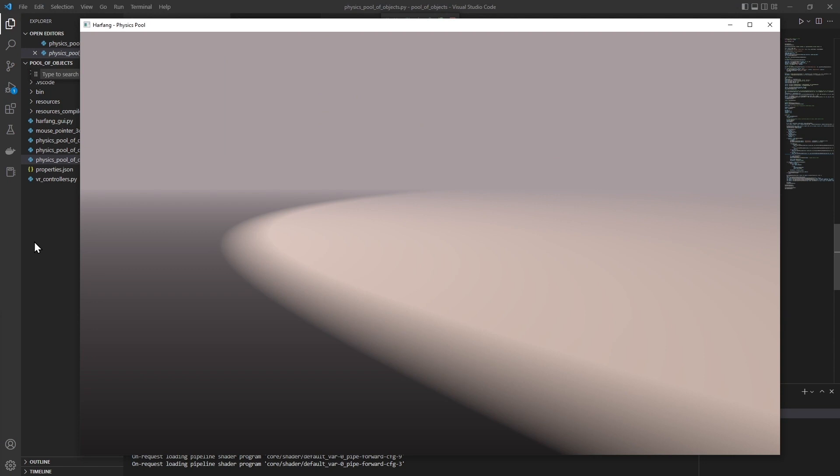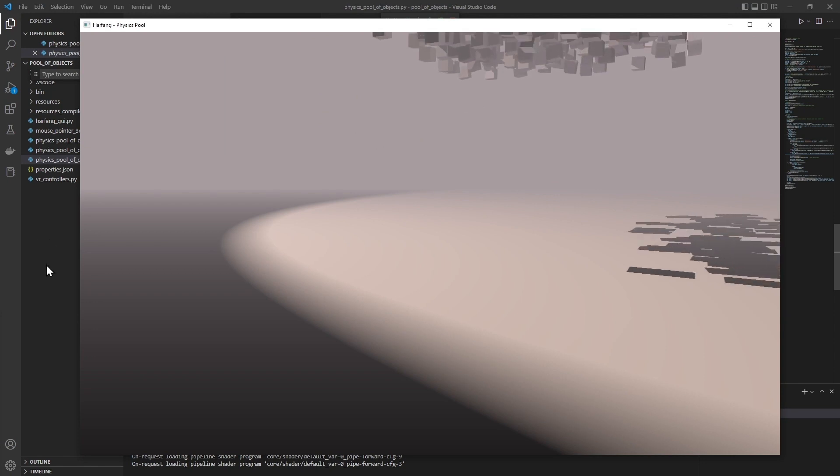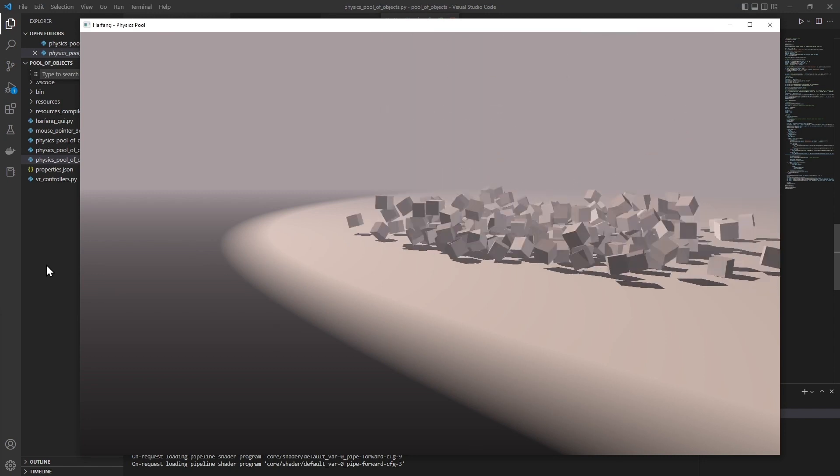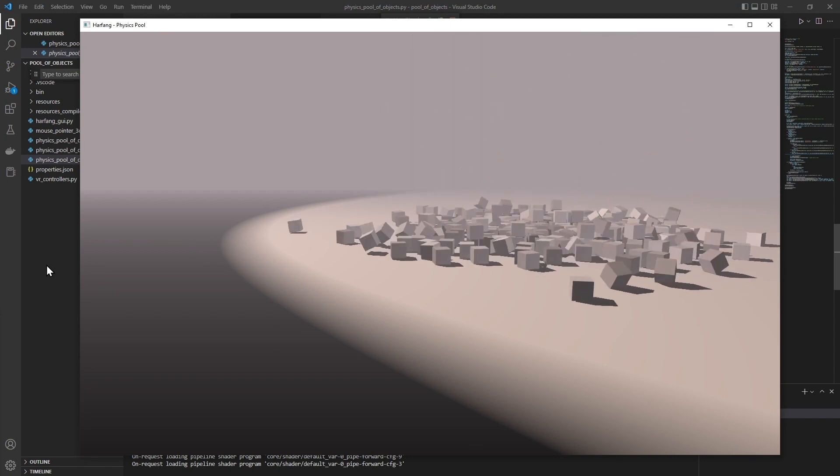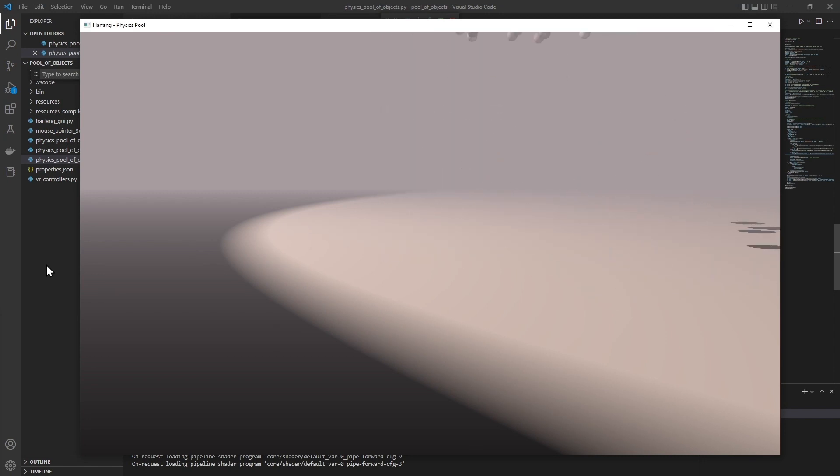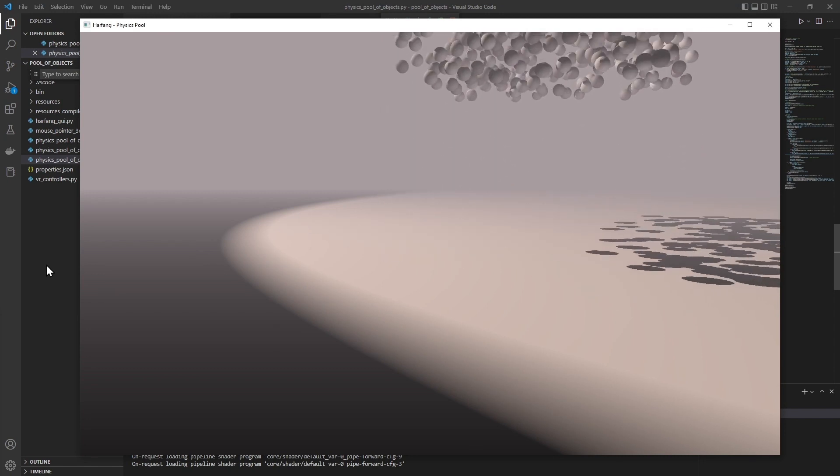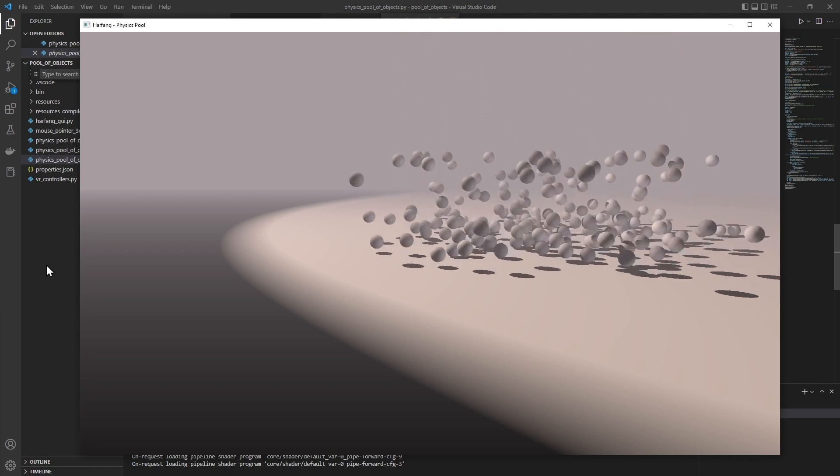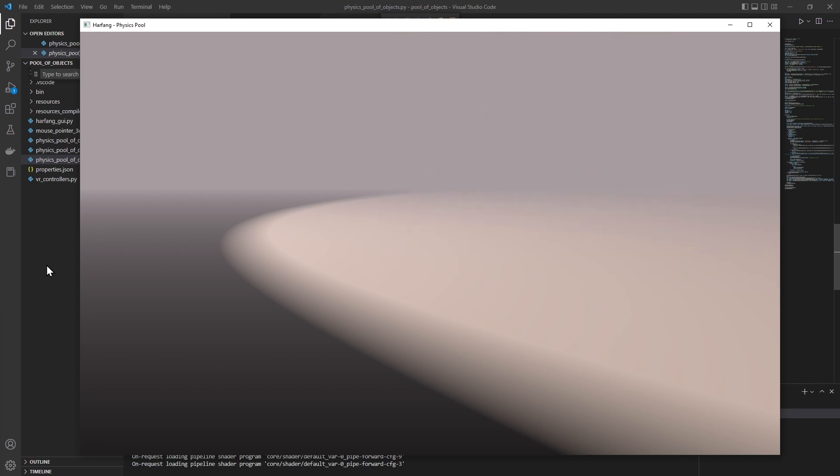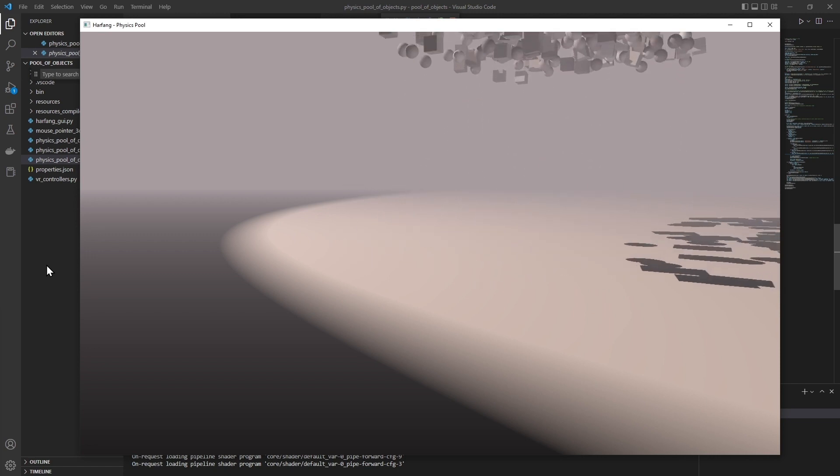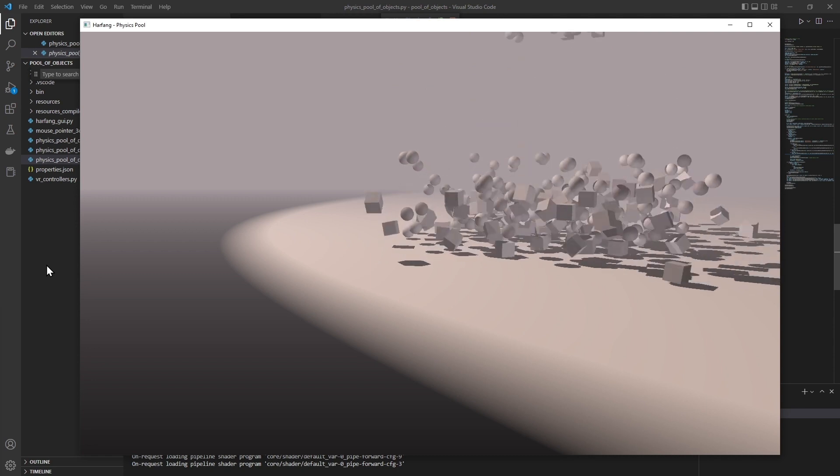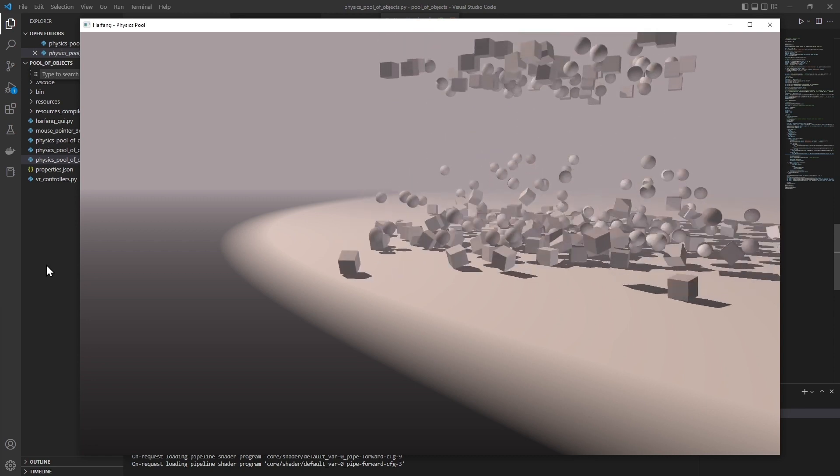So, without an interface, this is what the program does. When I press 1, we have cubes falling on the ground. When I press 2, we have spheres falling on the ground. And when I press 3, we have spheres and cubes falling on the ground.